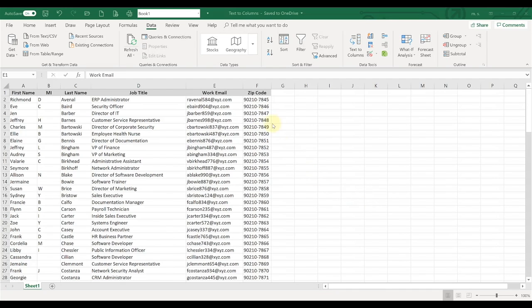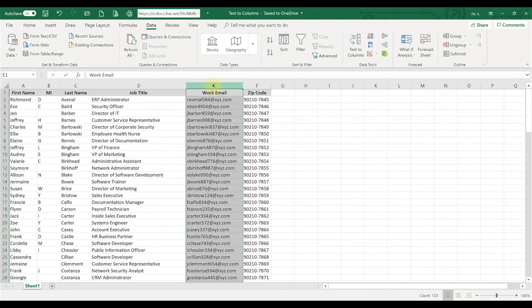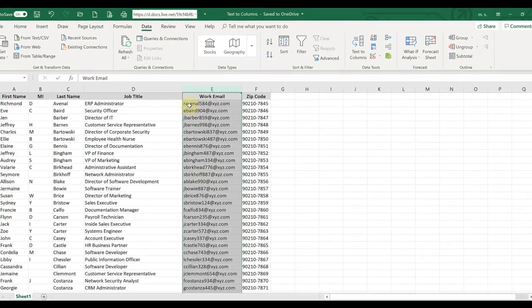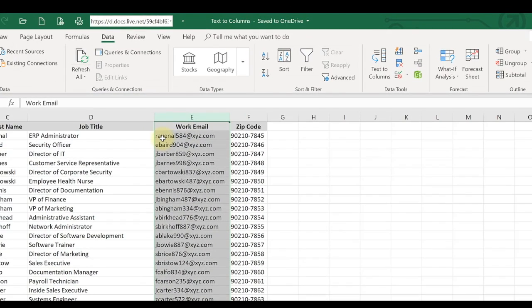I'm going to show you how to use Text to Columns in Excel. Let's say we have a column of data with everyone's email address, and the first part of the email address is the network ID. I want to put that into a separate column — it's right before the at symbol — and we can use Text to Columns to do that.